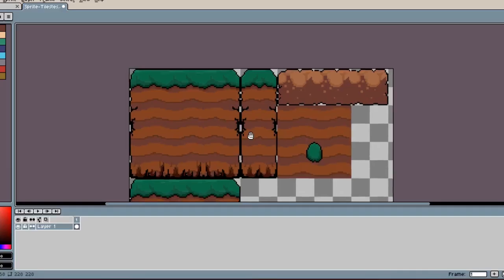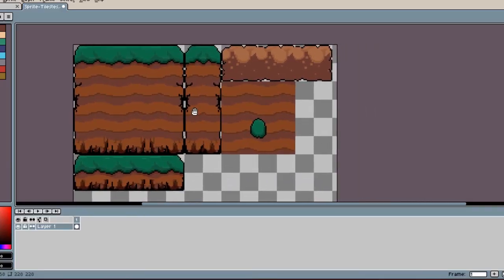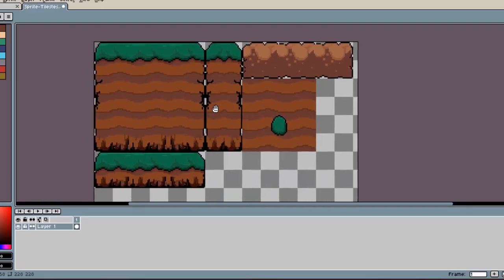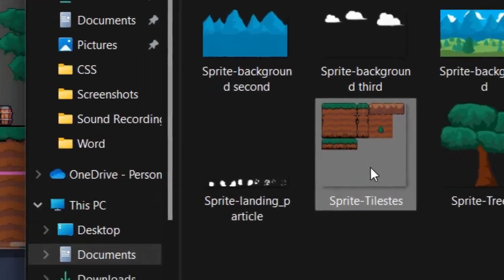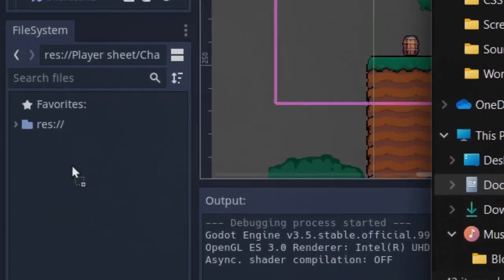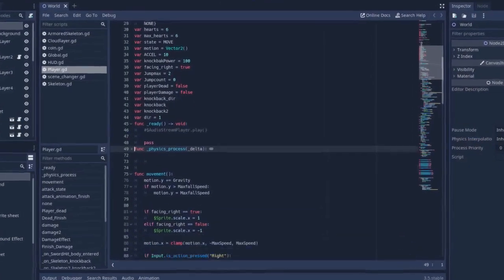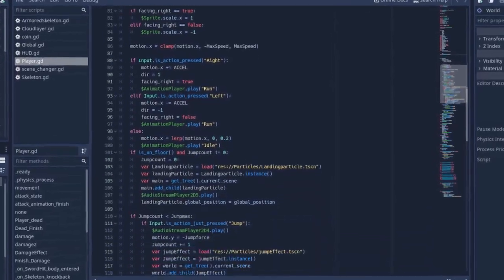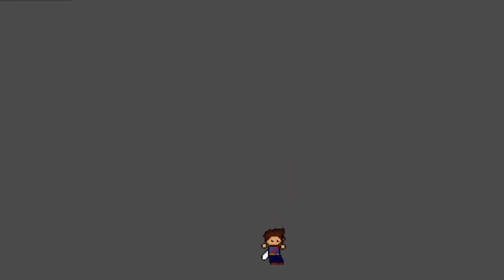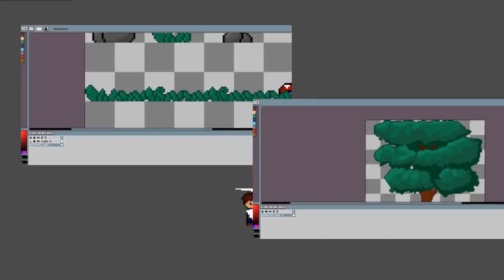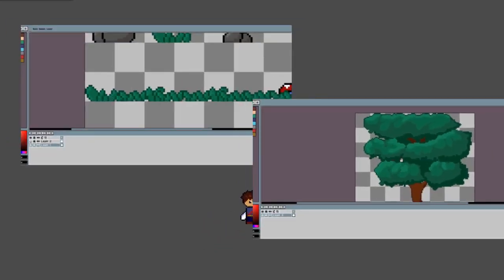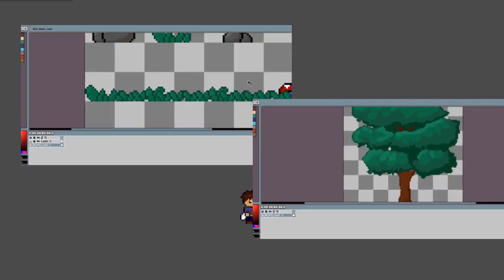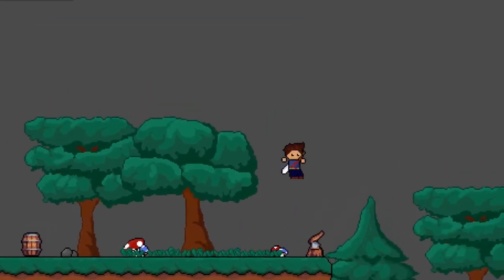I then created some ground tilesets, which is really simple work, imported everything into Godot, and wrote some simple code to provide the fundamental game mechanics — such as walking, jumping, and attacking. I then added some grass and trees to the scene to give it a more living feel, and would you look at that.